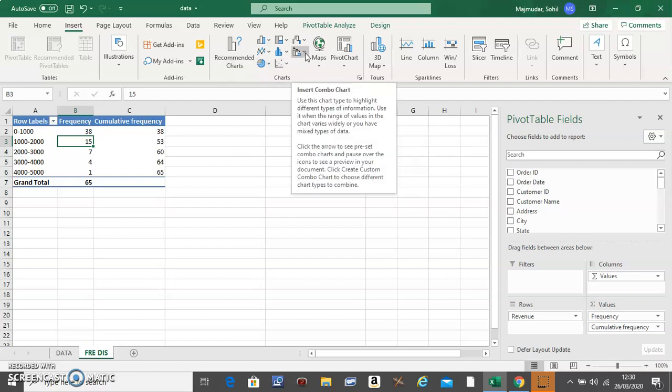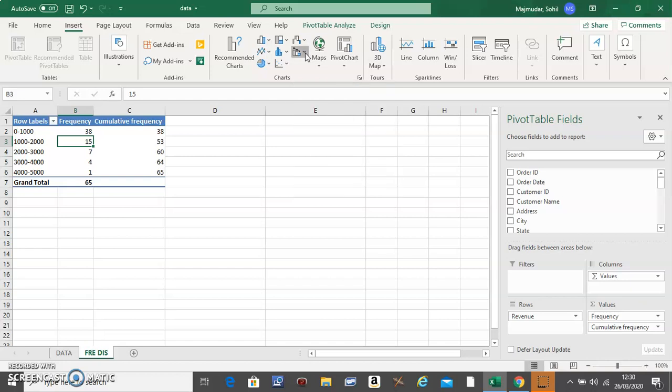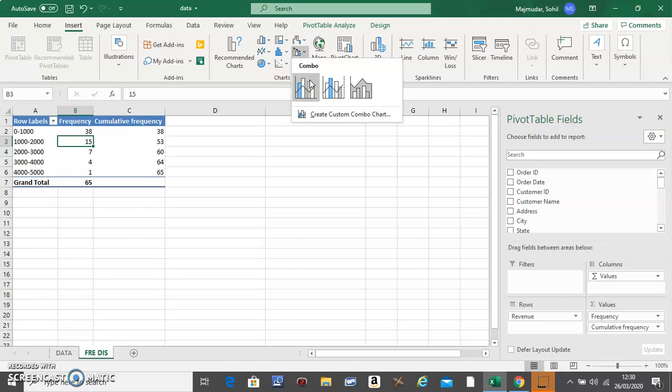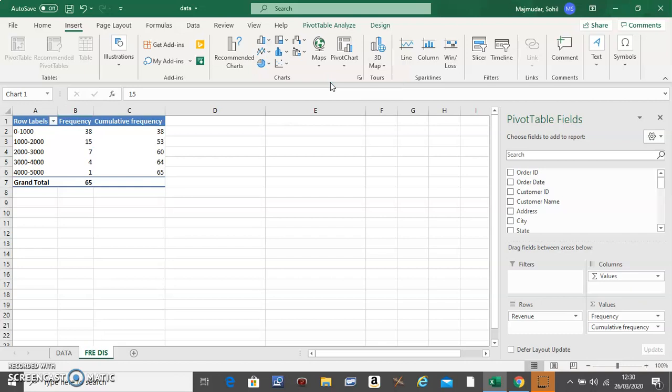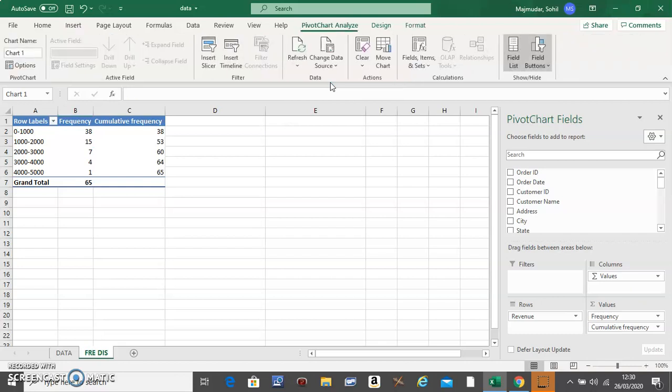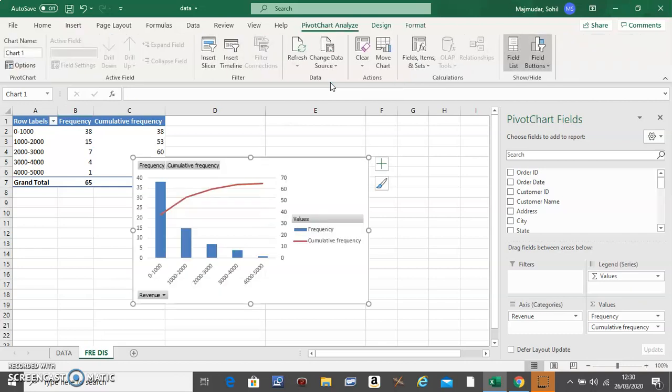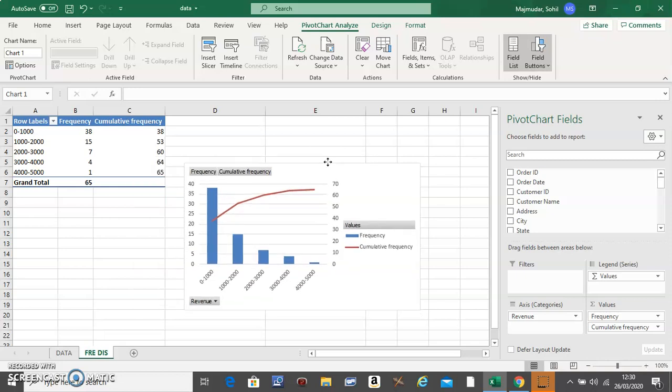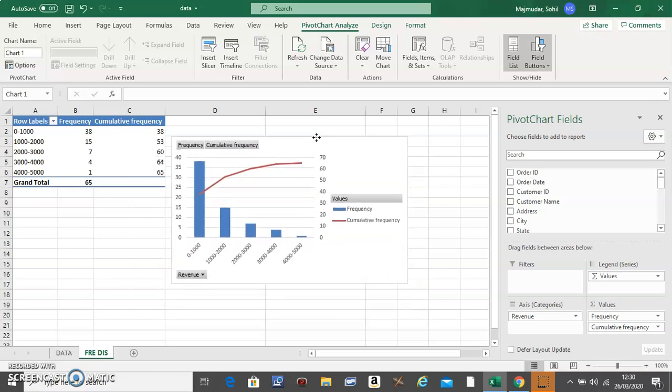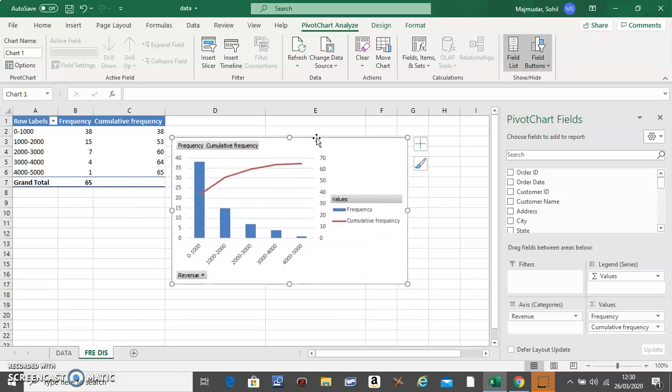Click on it and we'll go with the second one, not the first one. This will be your combo chart. Now you'll have to do the formatting. First things first, click on the buttons.